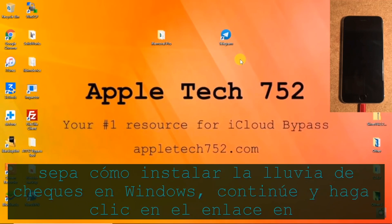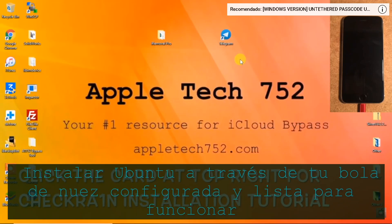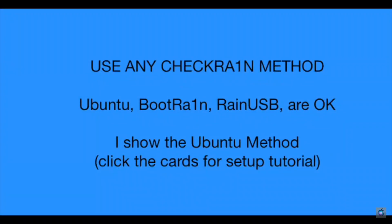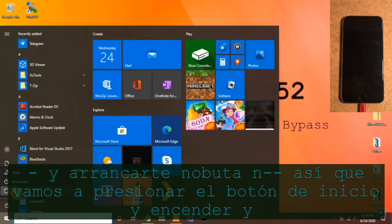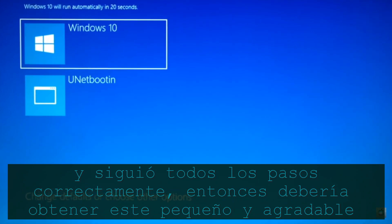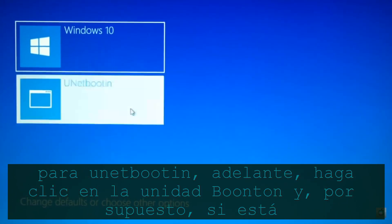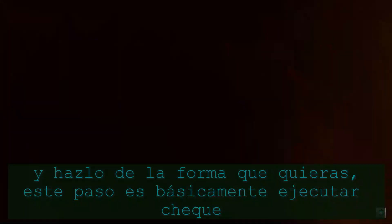If you don't know how to install checkra1n on Windows, click the link at the top right corner right now. That video details the entire process of installing Ubuntu via Unetbootin and getting checkra1n all set up and ready to go. We're going to boot into Unetbootin — press the start button, power, and restart. Assuming you followed all the steps correctly, you should get a menu when you reboot with two options: one for Windows 10 and one for Unetbootin. This step is basically just running checkra1n so we can get access to the device for the actual bypass procedure.